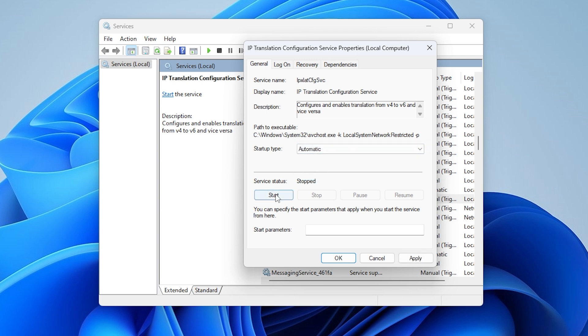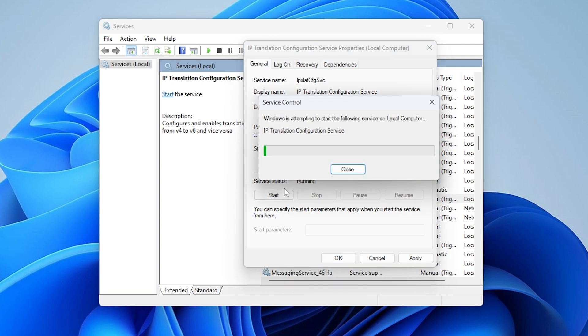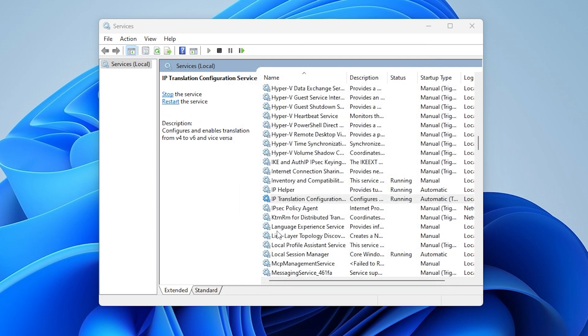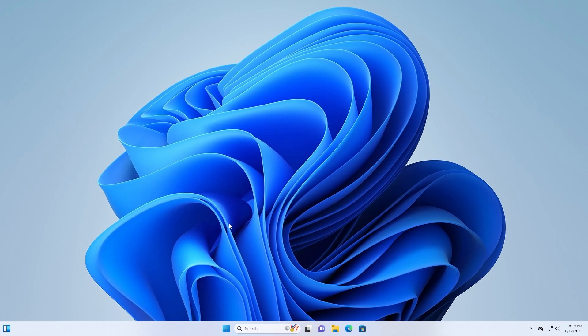Then click start to run the service. If it's not running, click apply, then OK. Close the window and restart your computer to apply the changes.